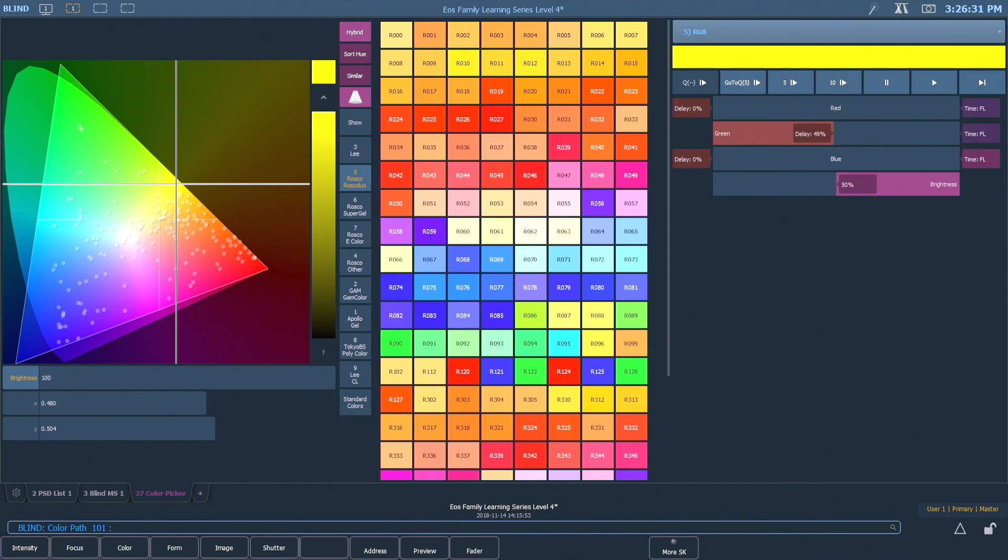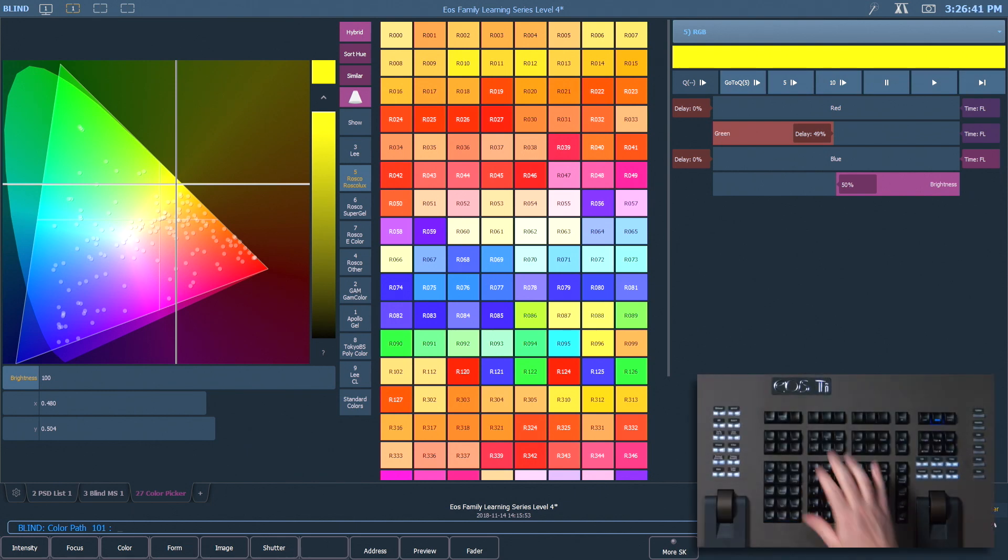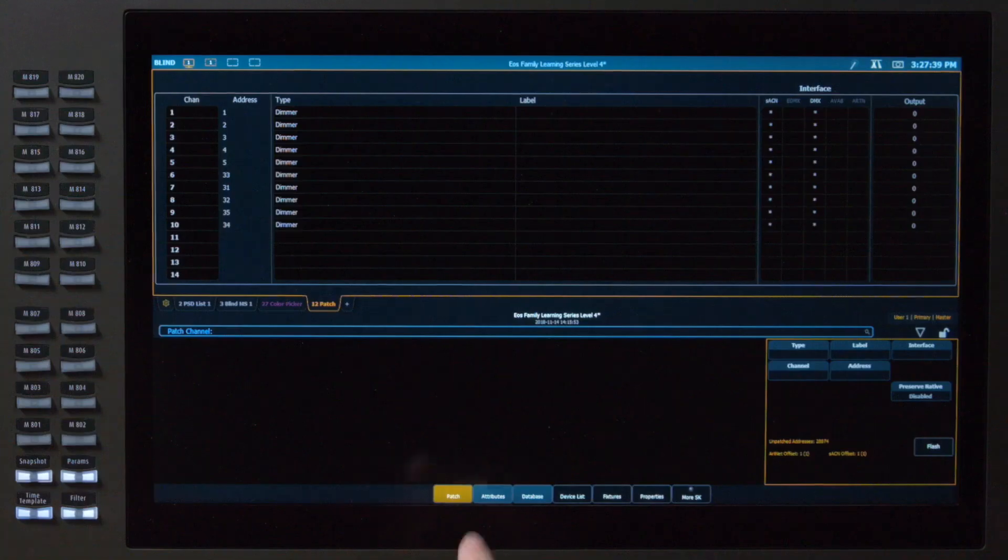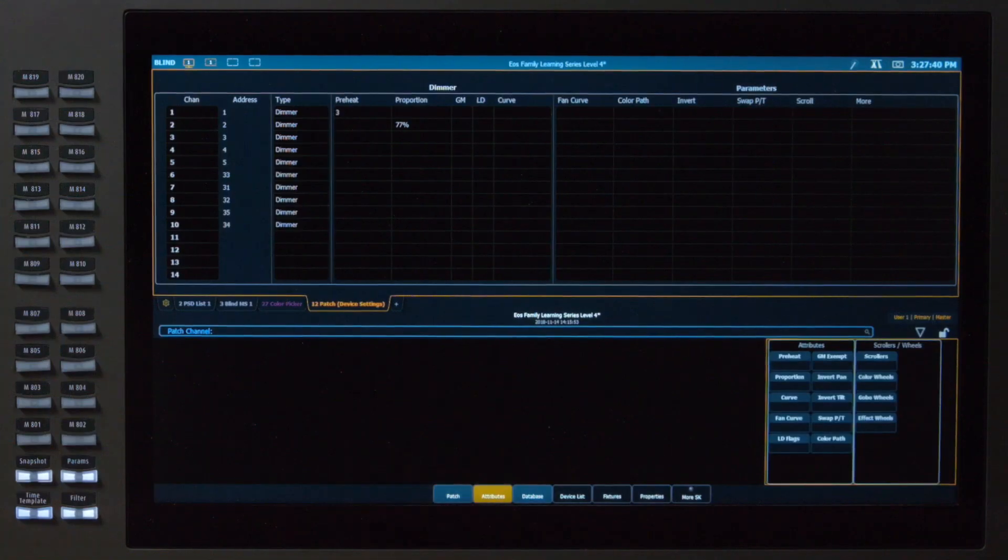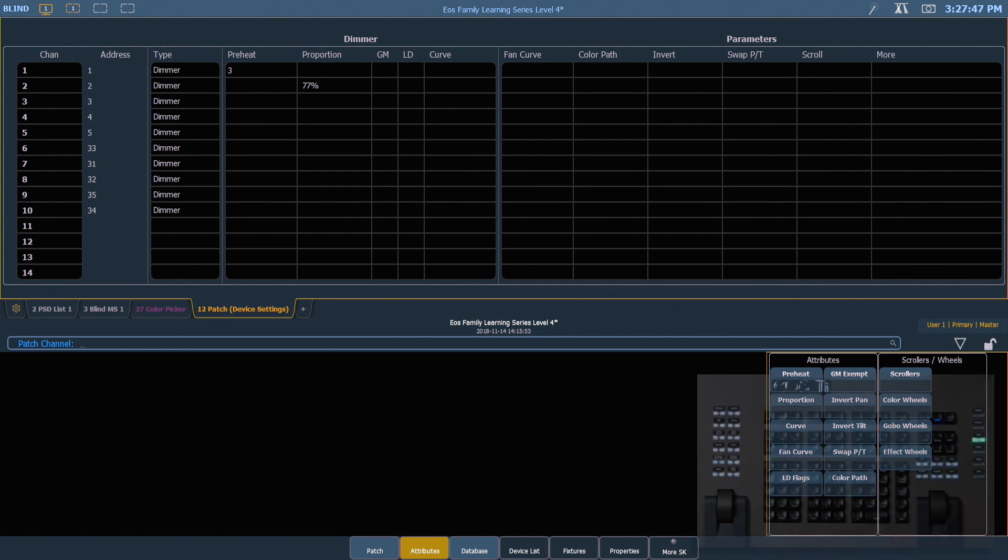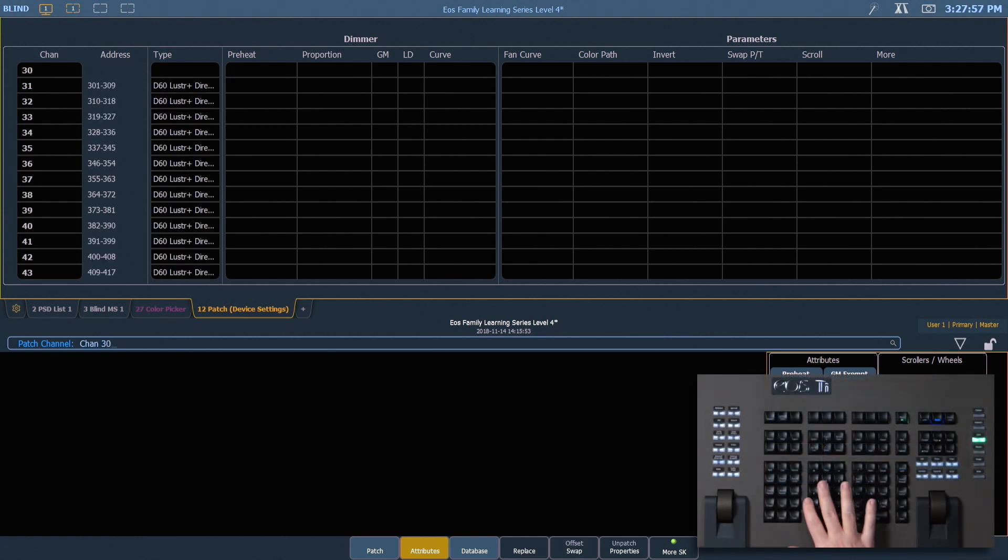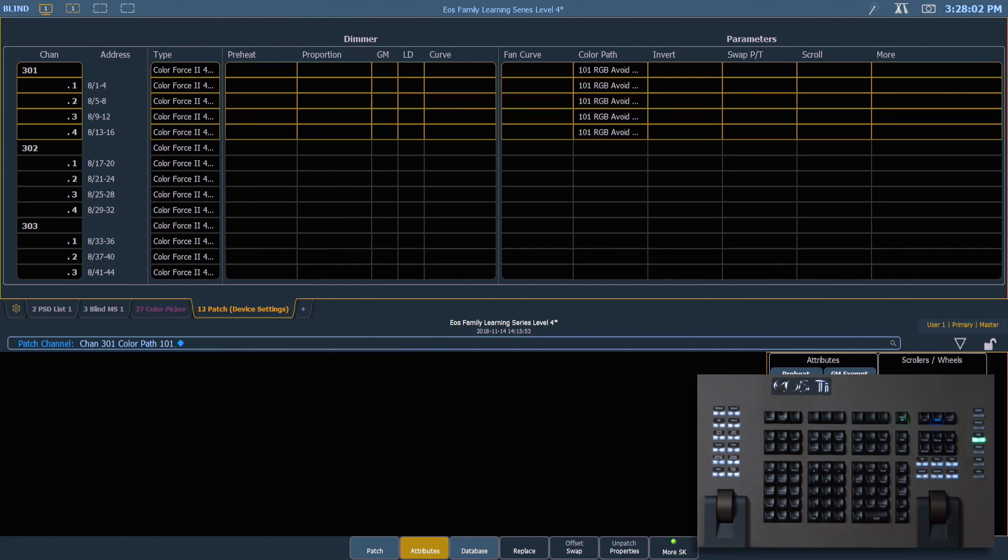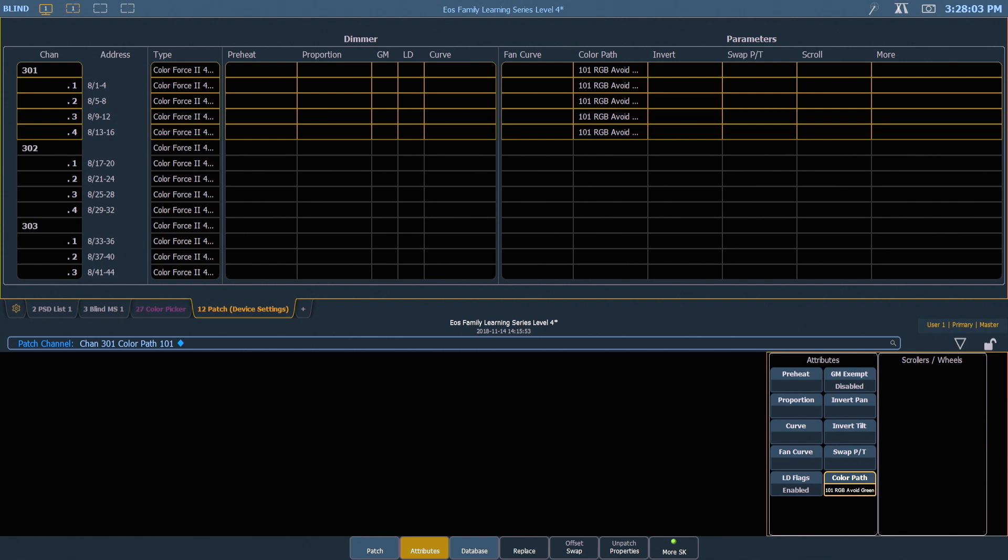If you find that a fixture always has an undesirable fade path, you can set up a path to run on that fixture every time it fades without having to record it in every queue. I can find that in patch. So if I hit patch, in my attributes area, you'll see a color path tile. So for example, my new 101 avoid green. If I type channel 301 in patch, I can assign color path 101 and now it will use that path every time it fades.